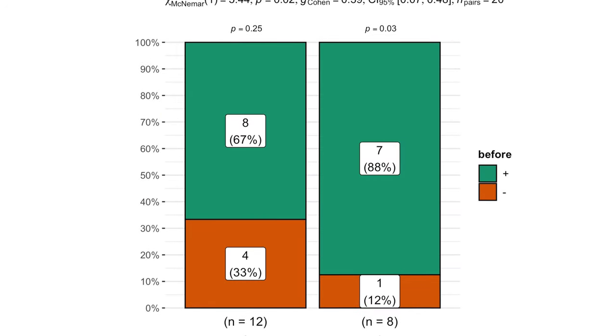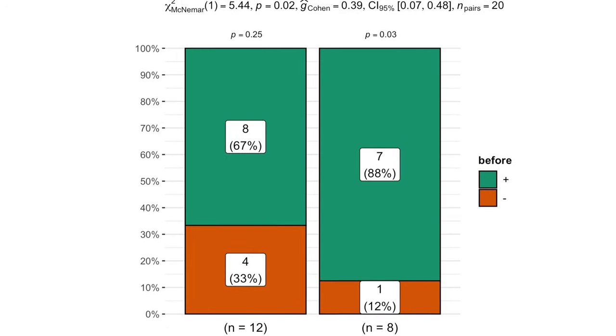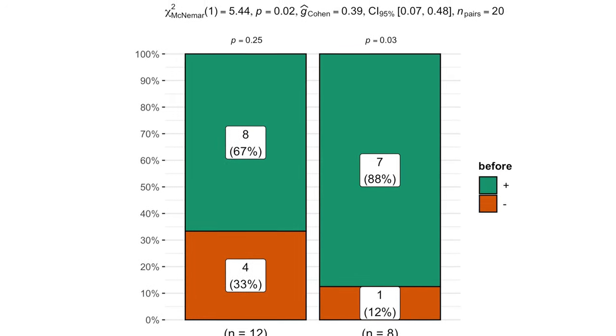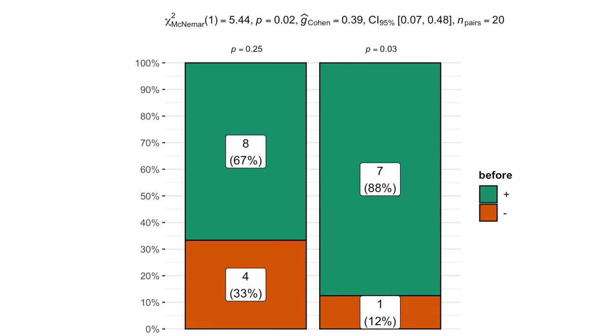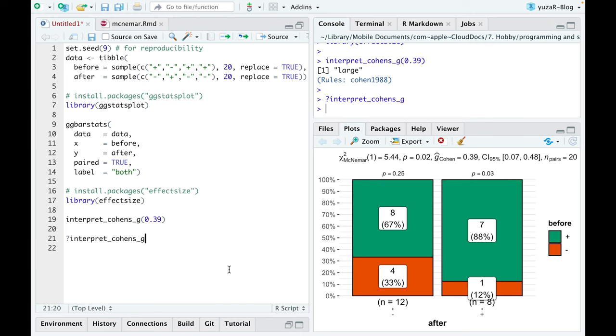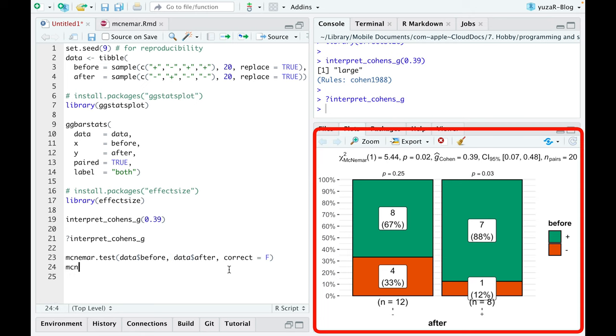However, if we took a wrong test, we could have made a big mistake. Let me show you what I mean. First, ggbarstats delivers even more than you can see on the plot.